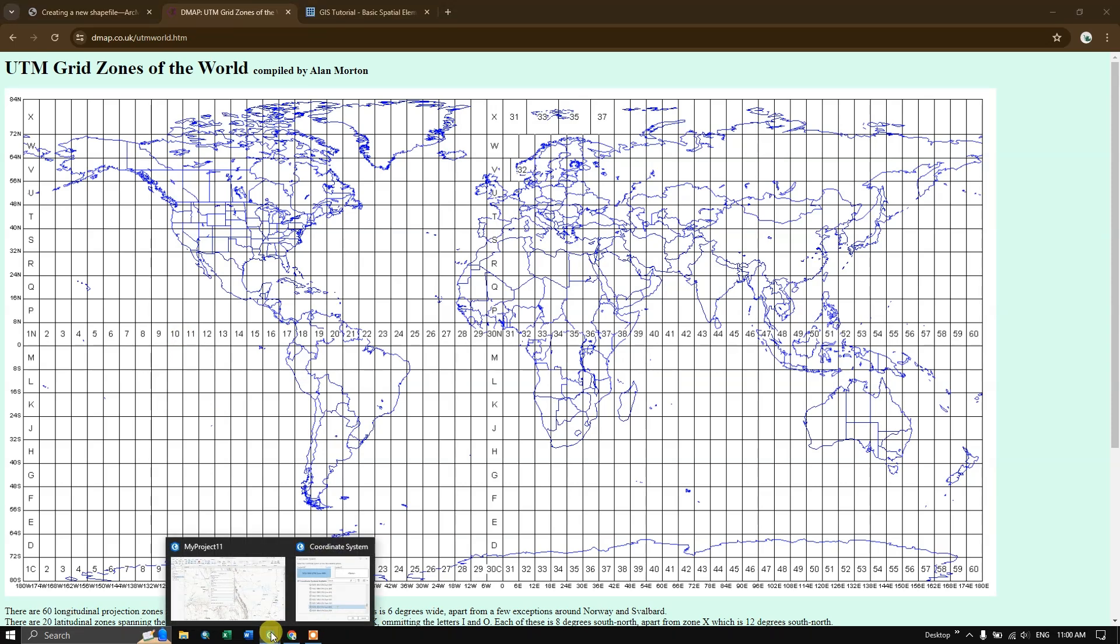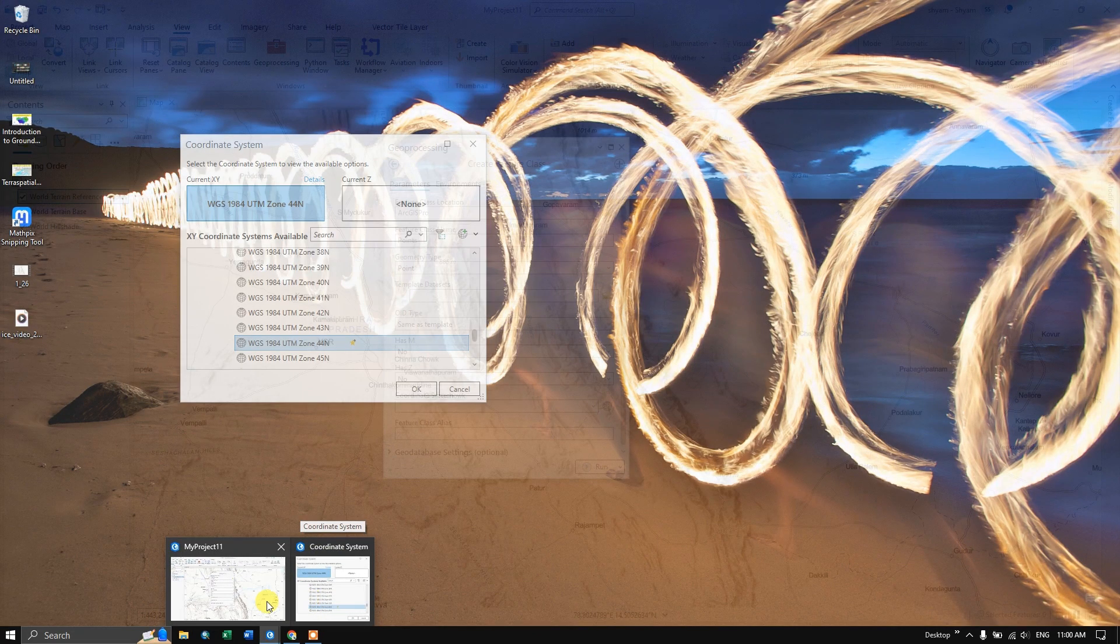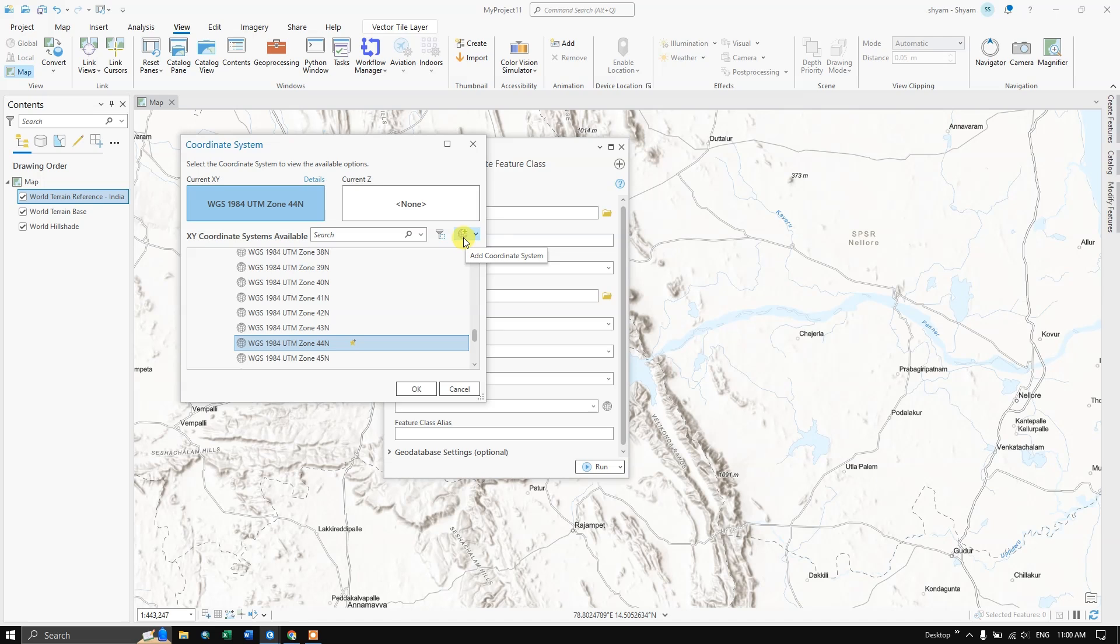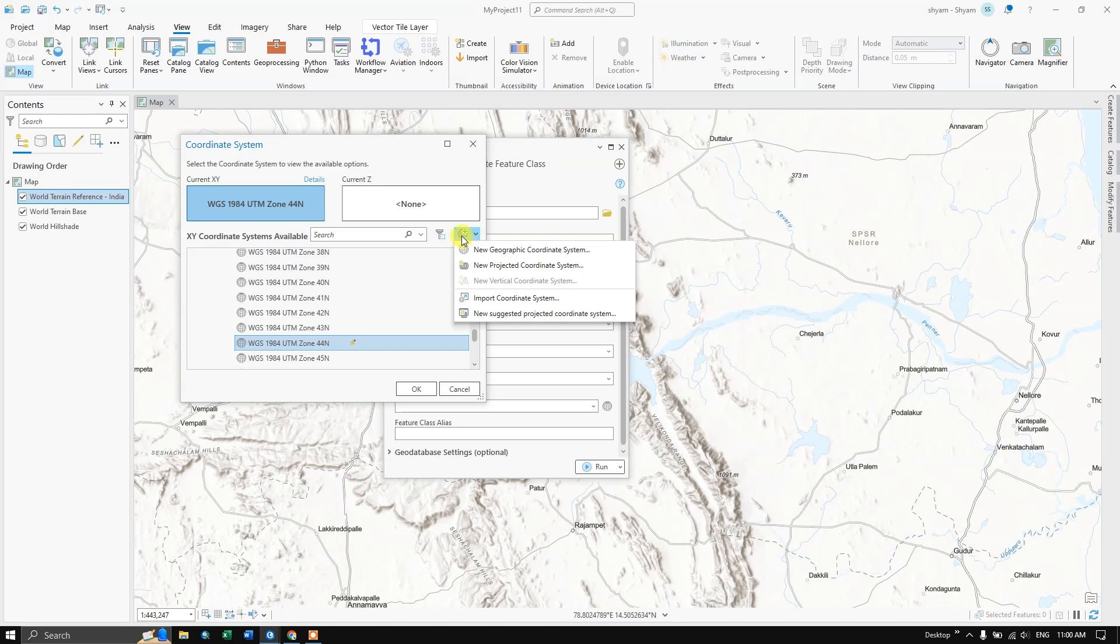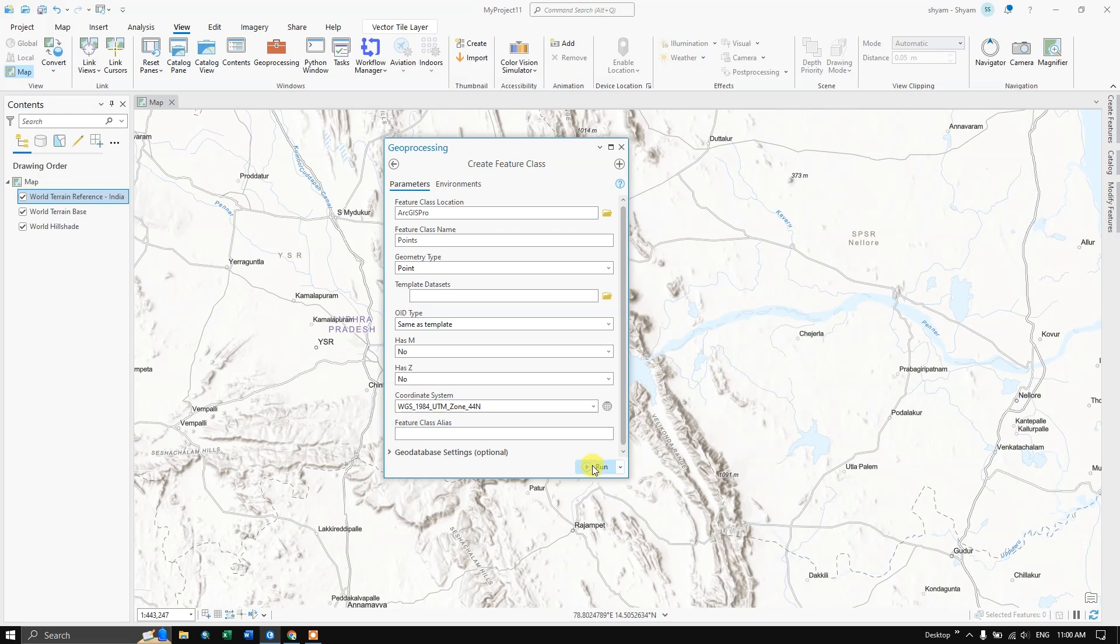Now we just return back to the ArcGIS Pro. After choosing it, you can see the option over here, add coordinate system. So let me add the coordinate system, or you can leave it as it is. Now click OK. We have added the coordinate system for it. Now hit the button run.